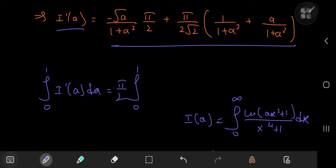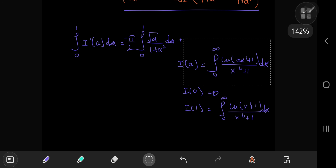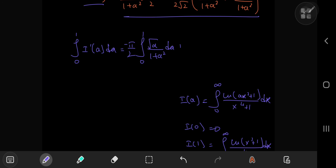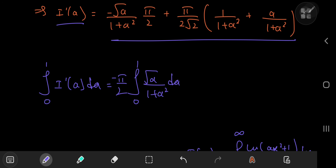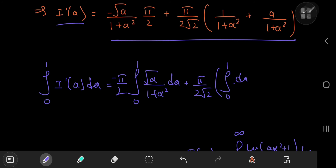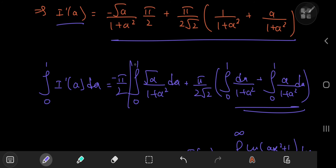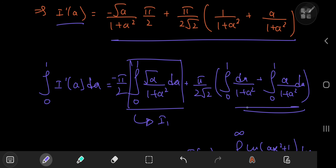So that means I have −π/2 times the integral from 0 to 1 of √a/(1 + a²) da, plus π/(2√2) times the integral from 0 to 1 of da/(1 + a²), as well as the integral from 0 to 1 of a/(1 + a²) da. These two are straightforward, but the first requires more work. I'll call them I₁, I₂, and I₃ respectively.